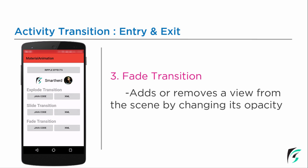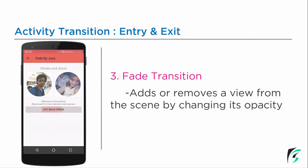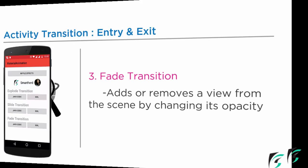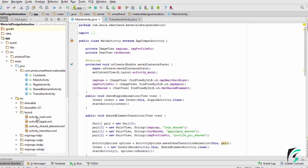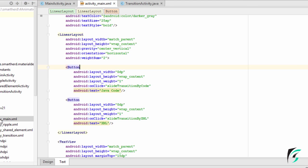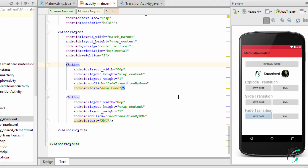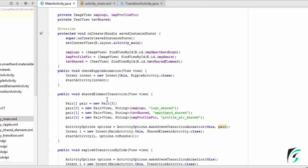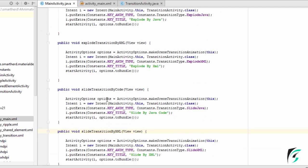This is so simple and easy to implement. Let us switch to Android Studio and start writing the codes. In the activity_main.xml, on clicking the Java button, the fade transition by Java method will be executed, and on clicking the XML button, the fade transition by XML will be executed. So let us move to our MainActivity.java and write the codes for both the functions.